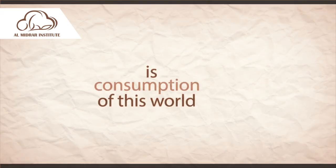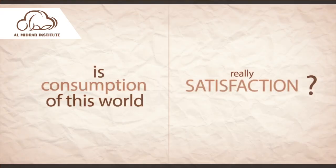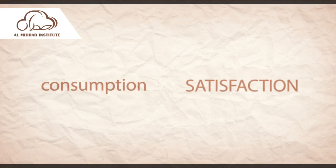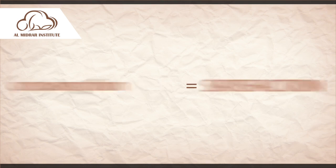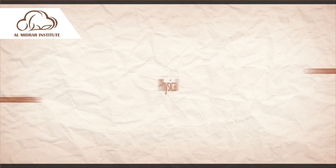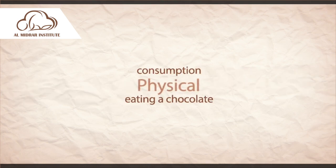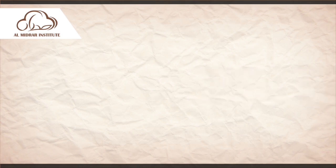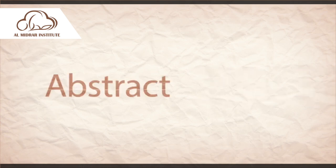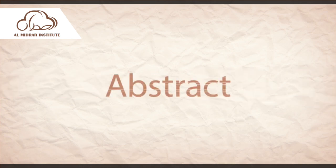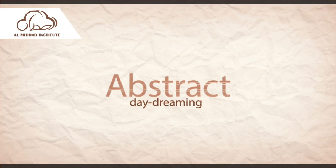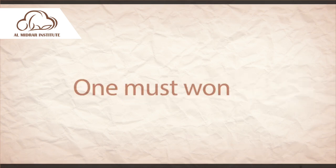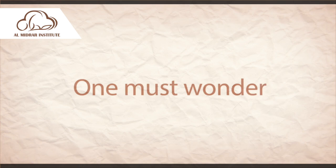Is consumption of this world really something that gives you satisfaction? Let's assume to start with that consumption is satisfaction. Consumption being physical, such as eating a chocolate, or abstract, such as daydreaming about what you like. Then one must wonder that...